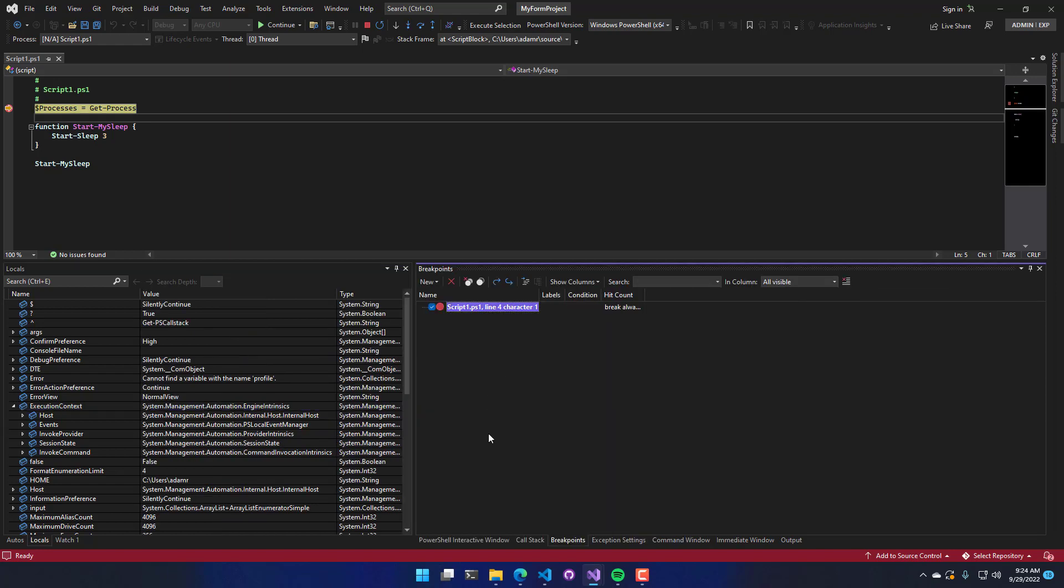On the right-hand side, we have the breakpoints window. So these are all the breakpoints I currently have set. It allows you to manage all the breakpoints in one place.